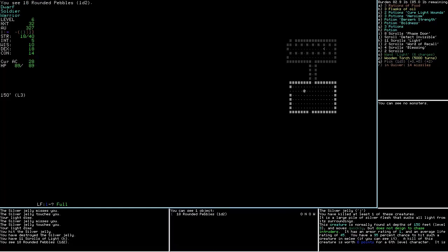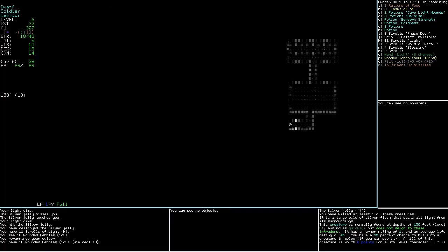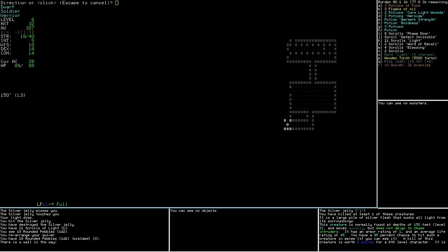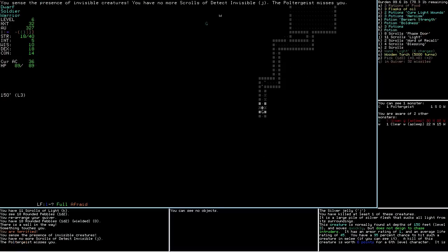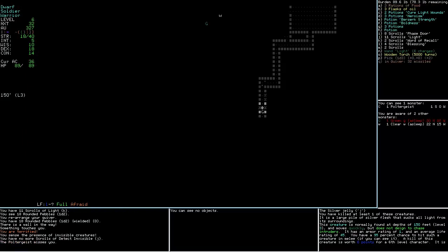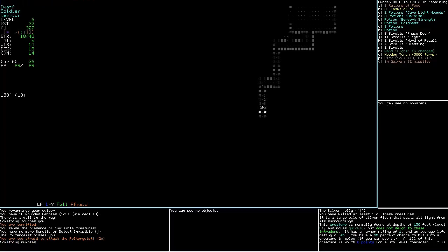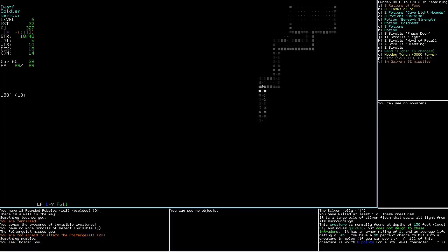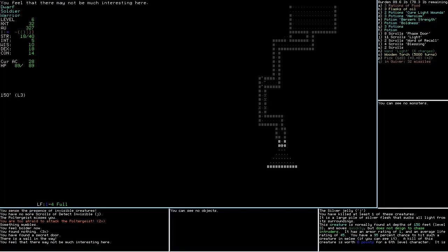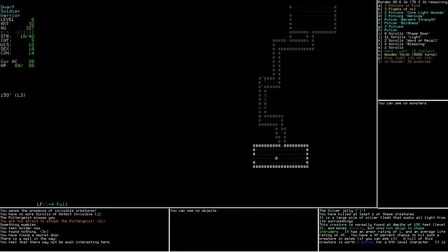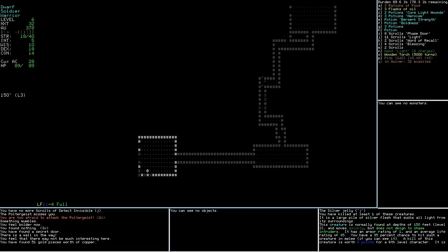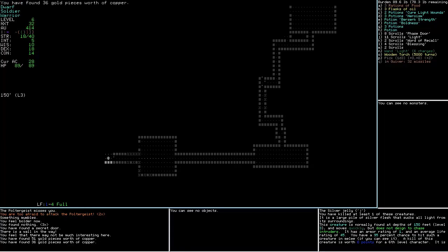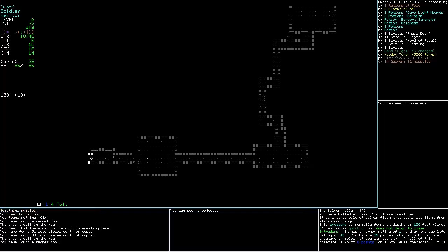I don't like this room. It's got weird... Oh, it's a silver jelly. Okay, good. Silver jellies are the ones that drain mana. It doesn't matter that much. Scrolls of light. Rounded pebbles. Well, I'll pick those up. Just for later. If I run out of shot. Something touches you. There we go. I wonder what happened to it.